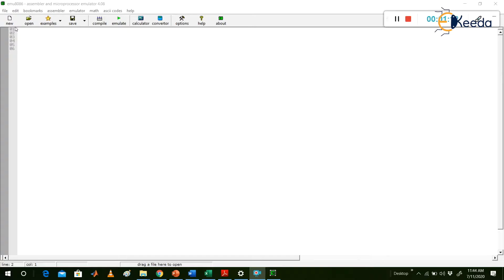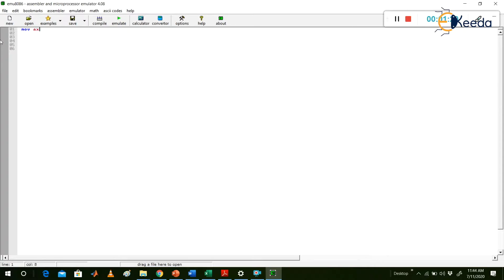Now, coming to the first instruction we should know — we should know about the MOV instruction. Let us consider the MOV instruction. Type here: MOV AX, 1234H.